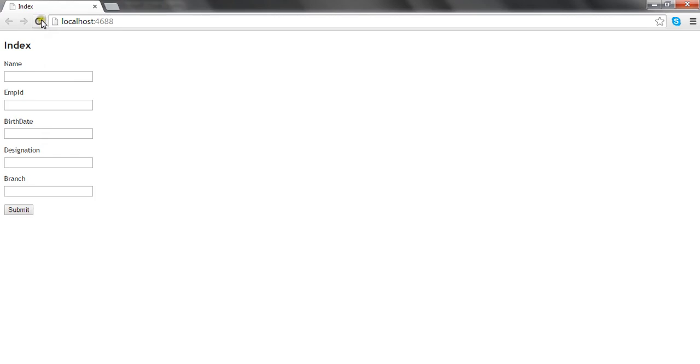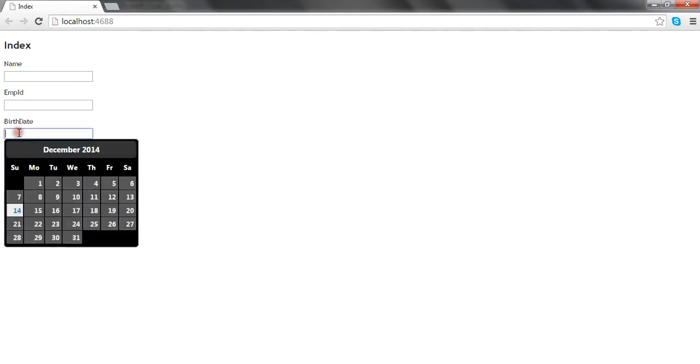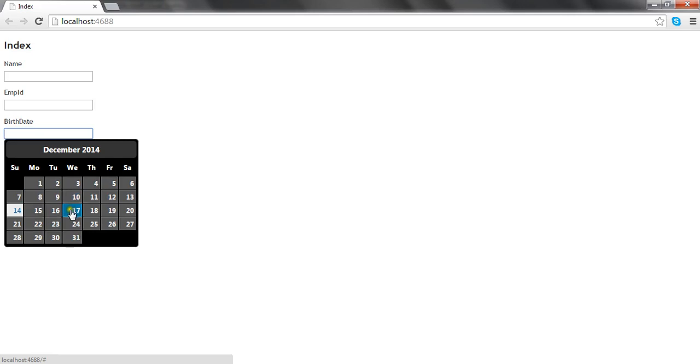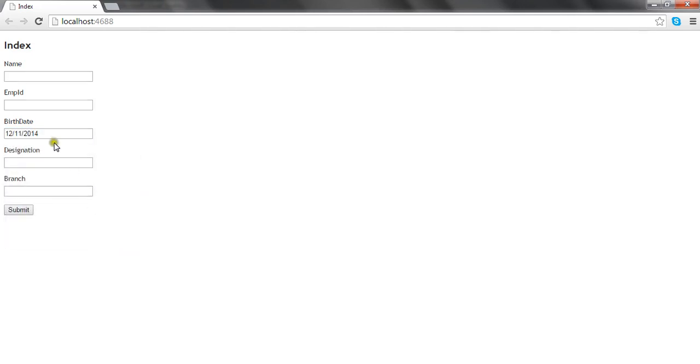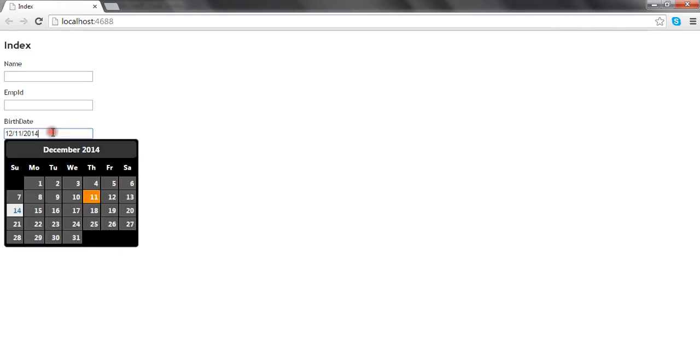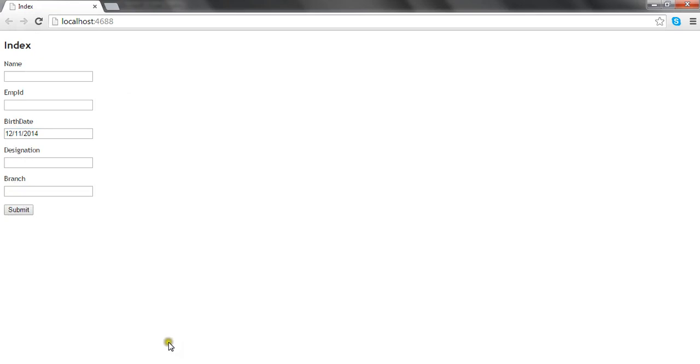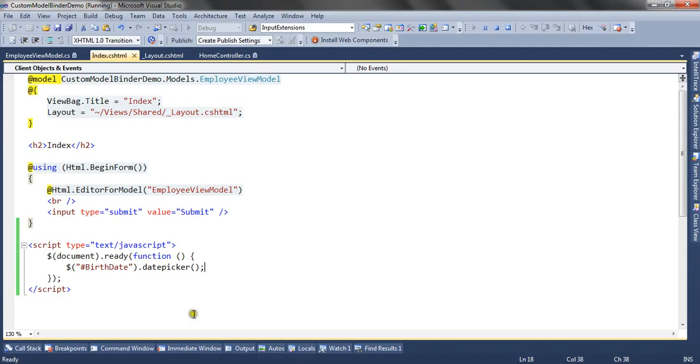If I refresh my view and click inside this text box, you can see the date picker is visible. As I've said, I have chosen the UI darkness theme, so it is showing a dark theme for the date picker. You can select any date and work with the date picker. This is how you can render a simple date picker in MVC Razor. Thank you, friends.